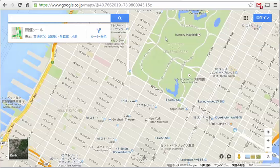Have some fun playing with that — you can see how different parts of the world tailor their own Google Maps to be just a bit different and see how they refer to different things. Enjoy!